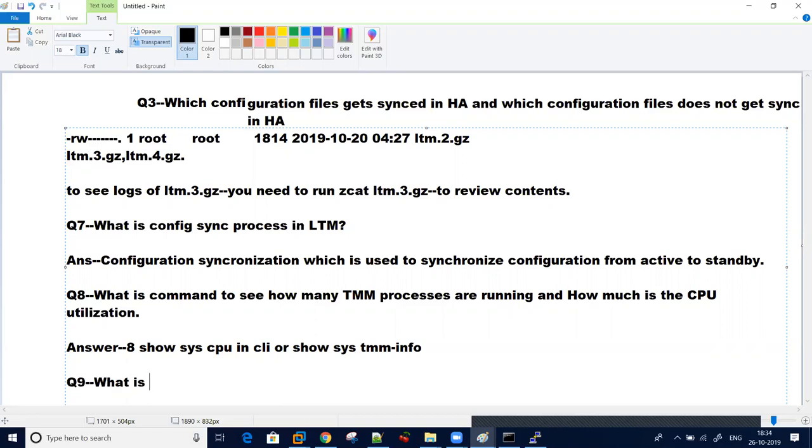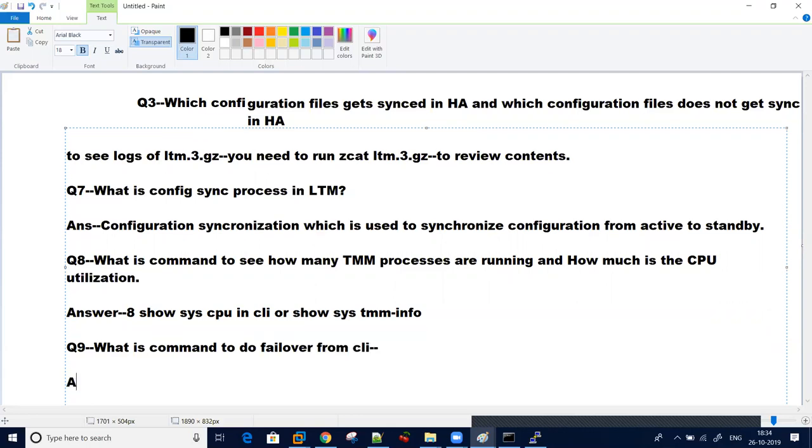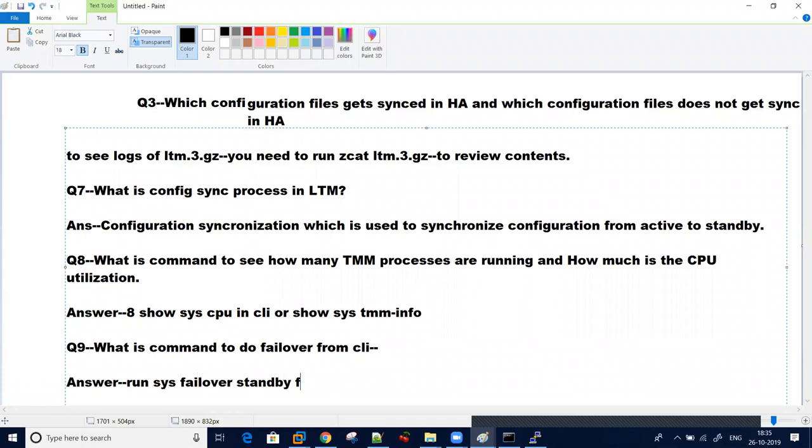What is the command to do failover from CLI? From GUI it's very easy. Sometimes people ask suppose if you don't have access to GUI, how you can failover from active to standby. To run this command you need to go to CLI and run sys failover standby. The device will become standby.